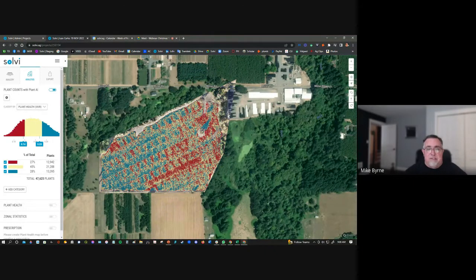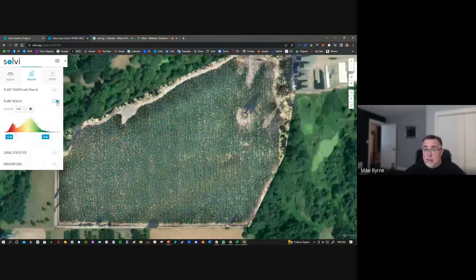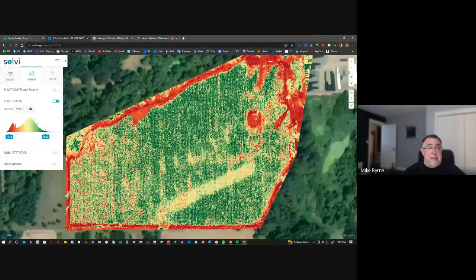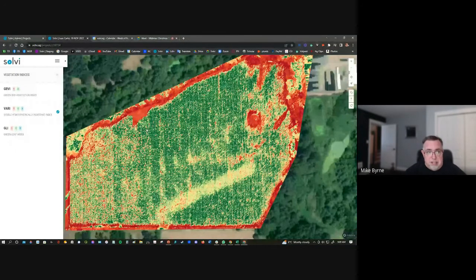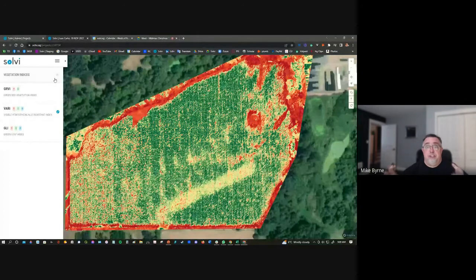That is the plant counting functionality — you have three different levels and it's very straightforward. I'll turn this off and toggle on the plant health. We're not sure how big of a use case this might be, but you have the ability to apply vegetation indices to the imagery to extract health maps and generate prescription files. For RGB imagery, you're limited to three vegetation indices, but if this was a multispectral dataset, you would have access to a host of additional vegetation indices.